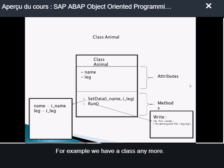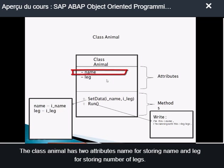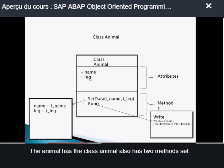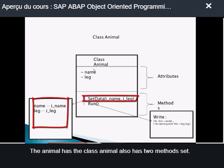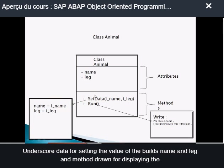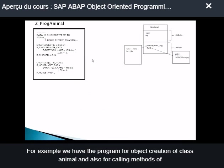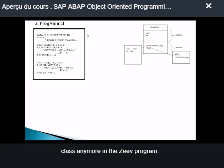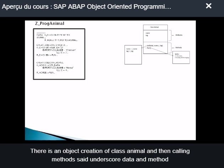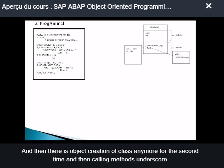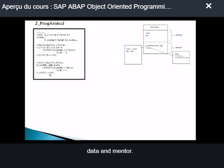For example, we have a class called 'animal'. The class animal has two attributes: 'name' for storing the animal's name, and 'leg' for storing the number of legs. The class animal also has two methods: set_data for setting the value of attributes name and leg, and method run for displaying the result. In the Z-program, there is an object creation of class animal, followed by calling method set_data and method run. Then, a second object creation of class animal is made, followed again by calling set_data and run.